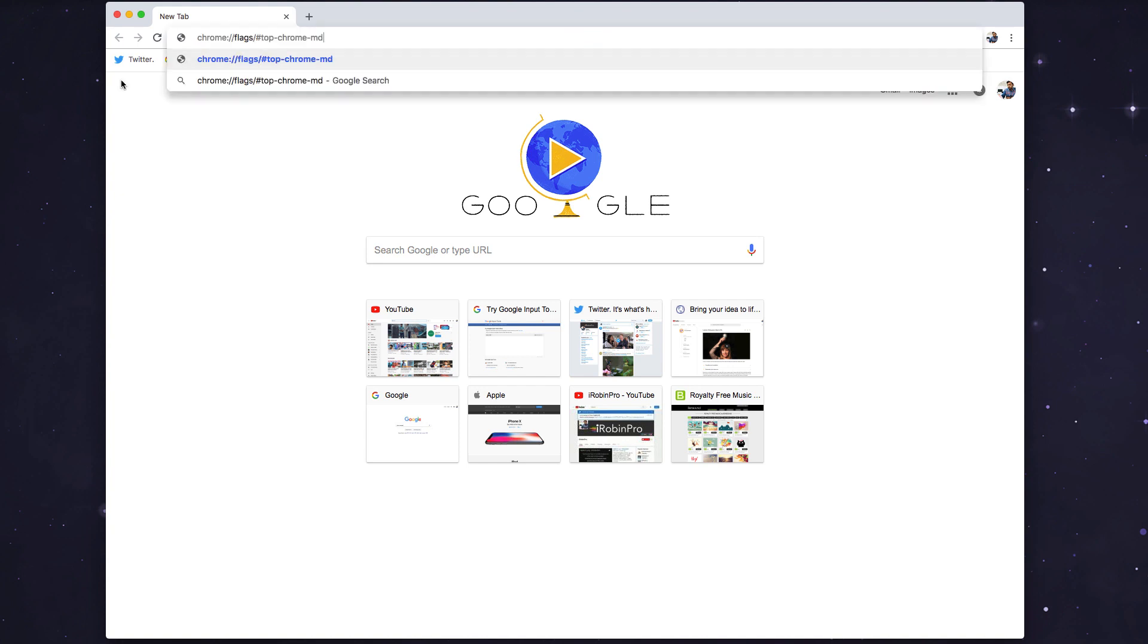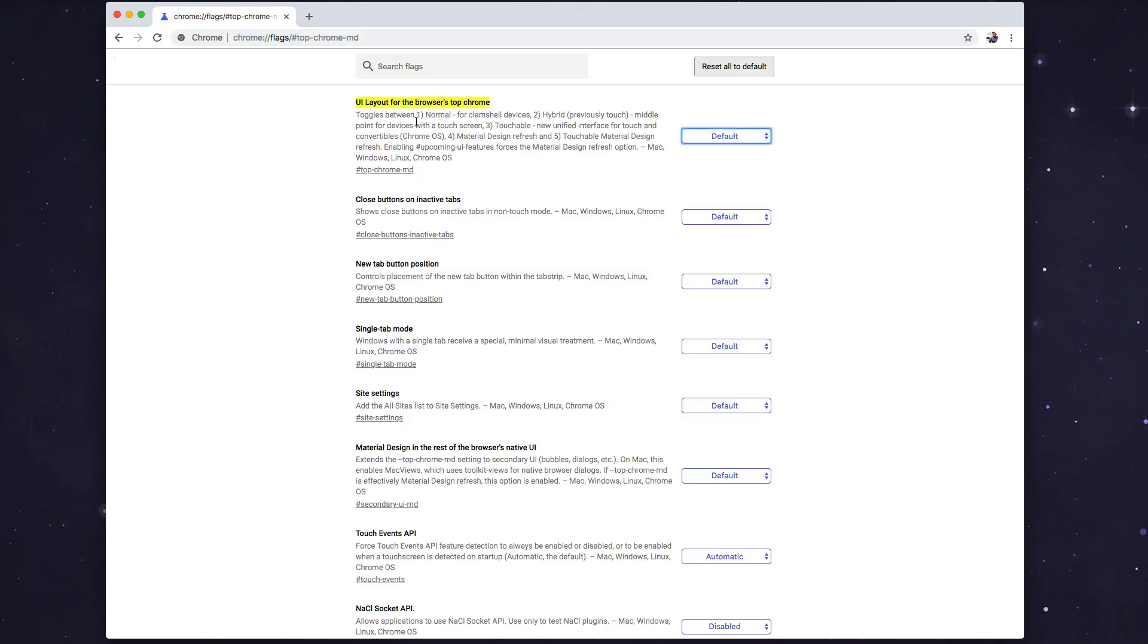You need to type Chrome - on the new tab open a new tab and type chrome colon double forward slash flags slash hashtag top hyphen chrome hyphen empty. This will bring you the controls to change the UI, the way it looks.